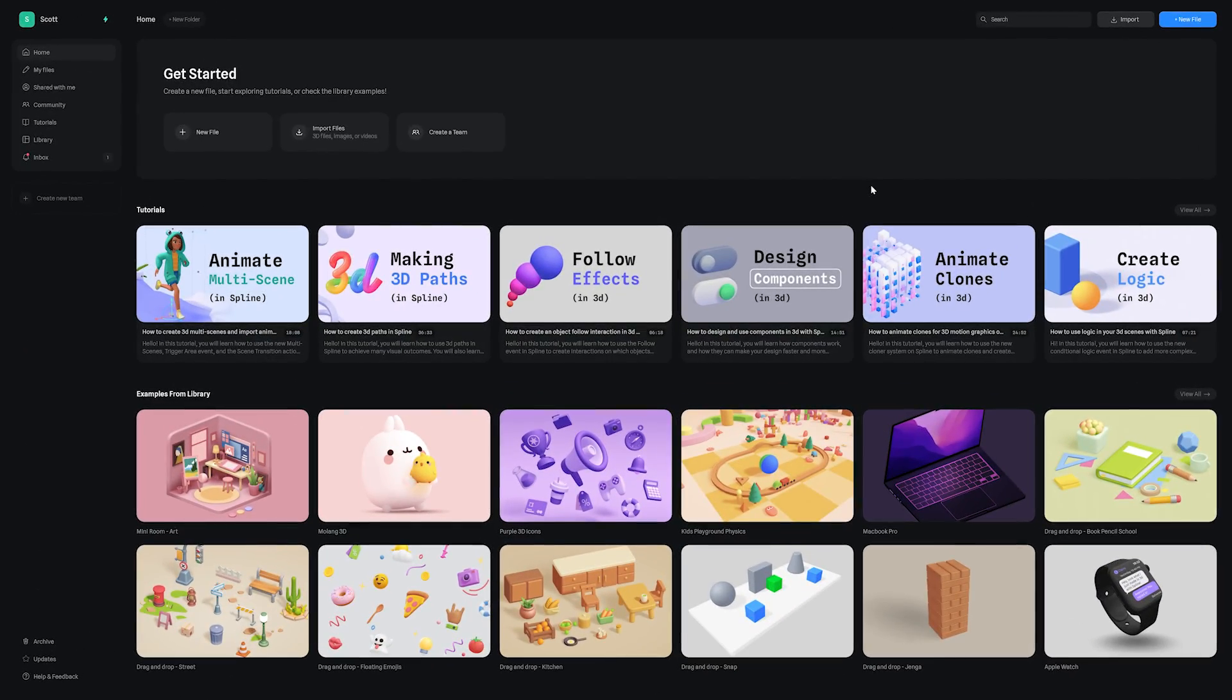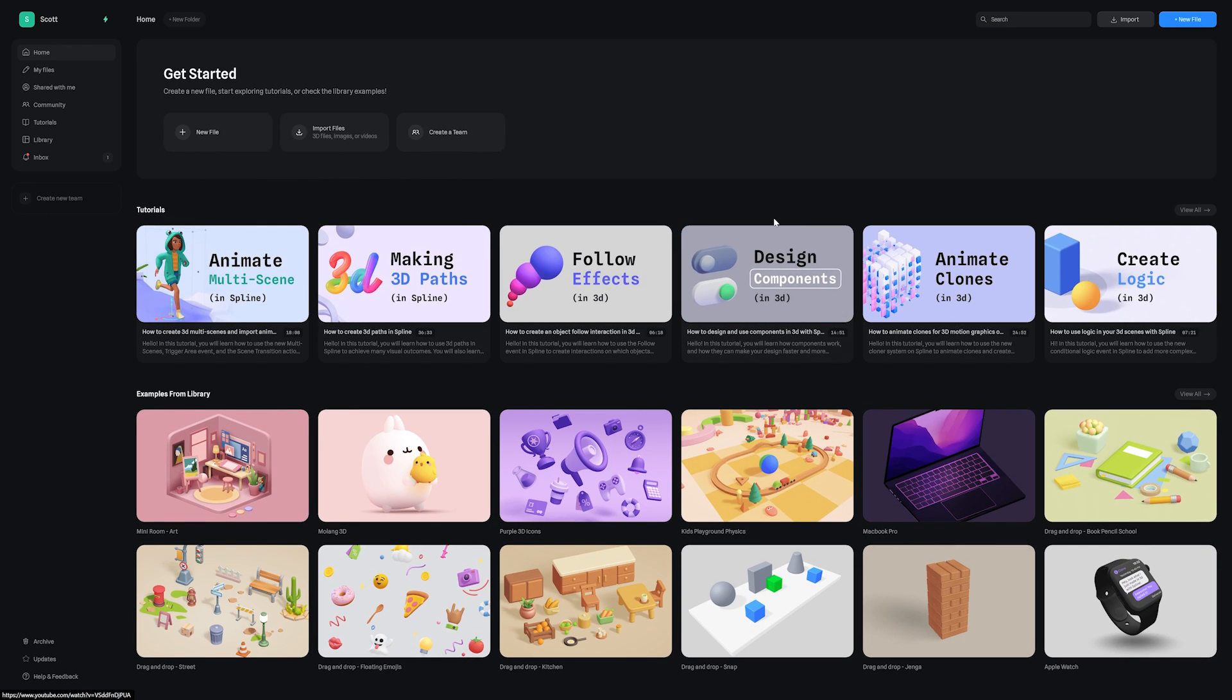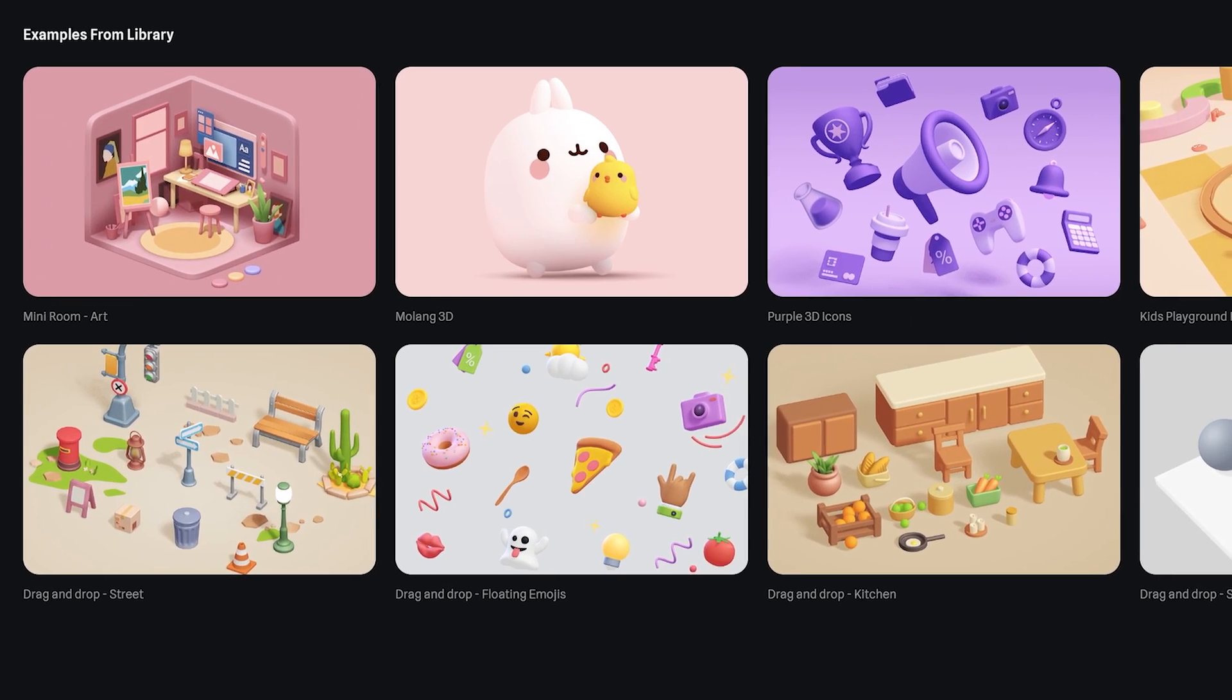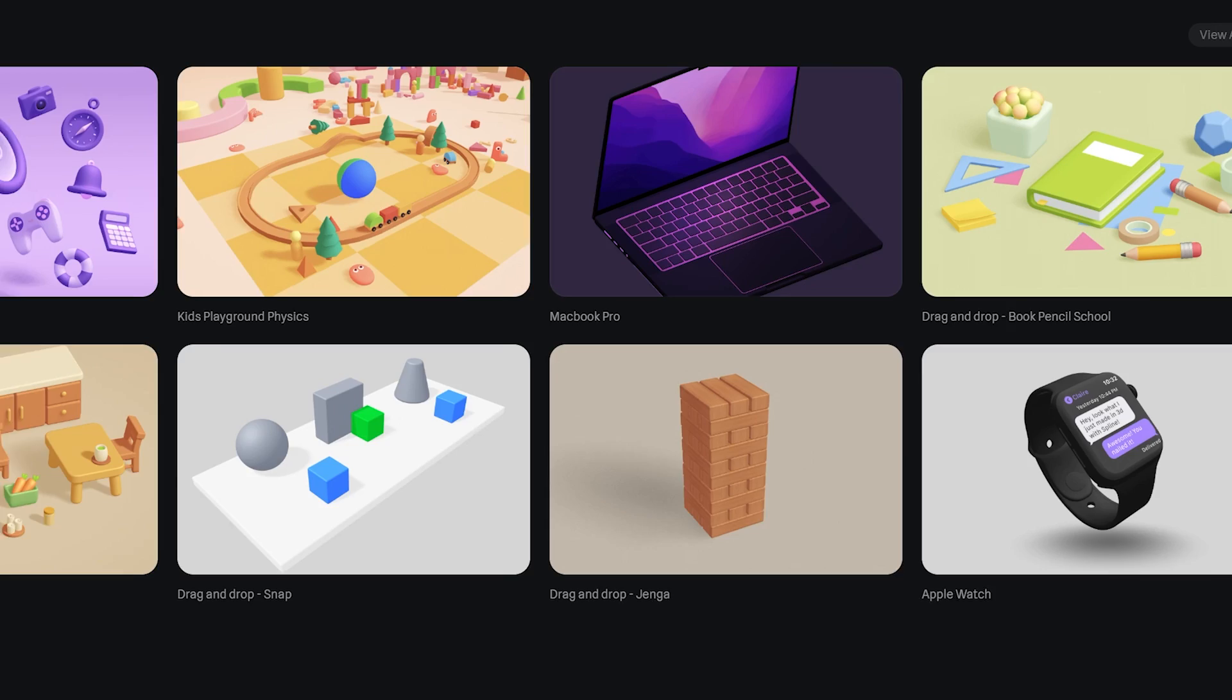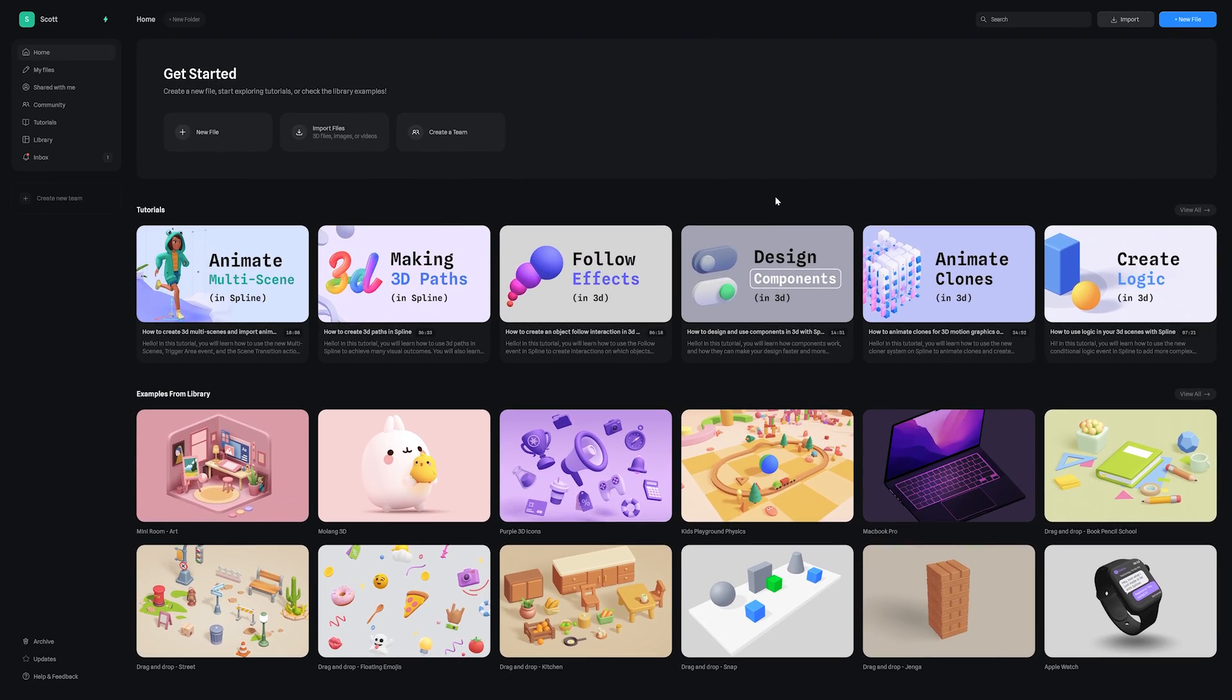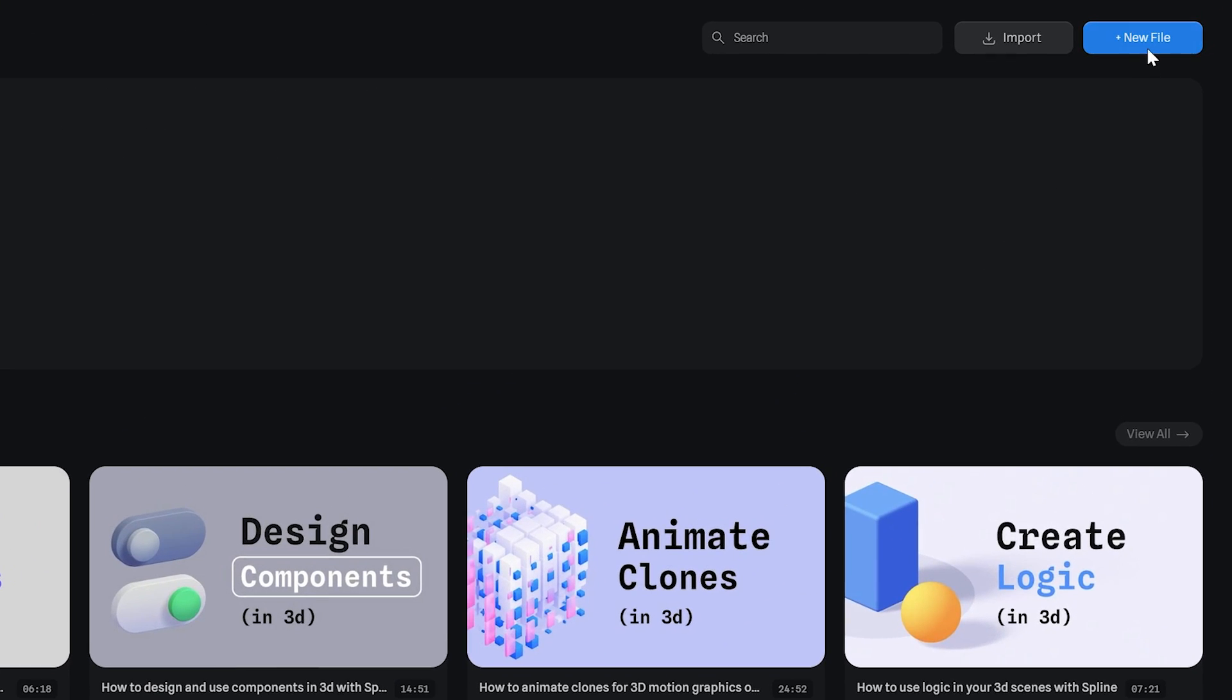A massive thank you to Spline for sponsoring this video. Now once you've gone over to spline.design and created your account, you'll be greeted with this screen. You'll see plenty of awesome free templates to get you started, but we're going to go up to the top right corner and hit new file.